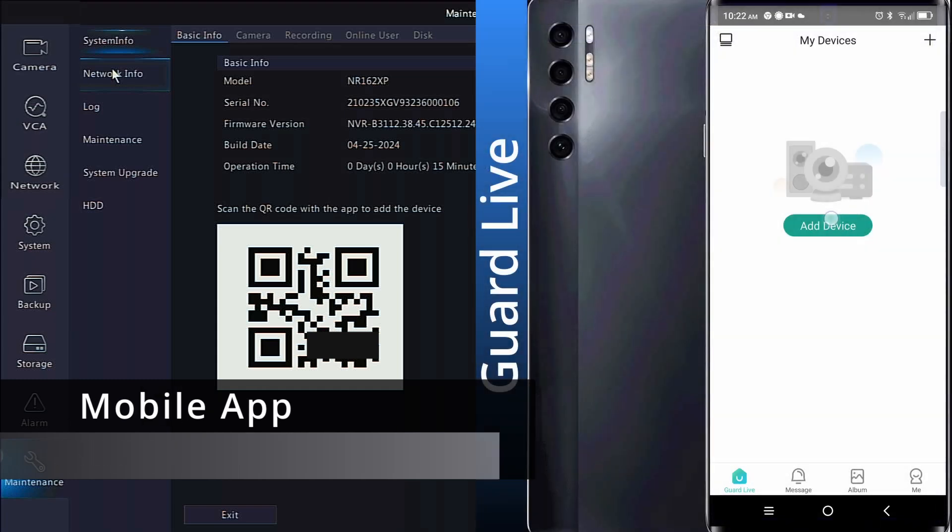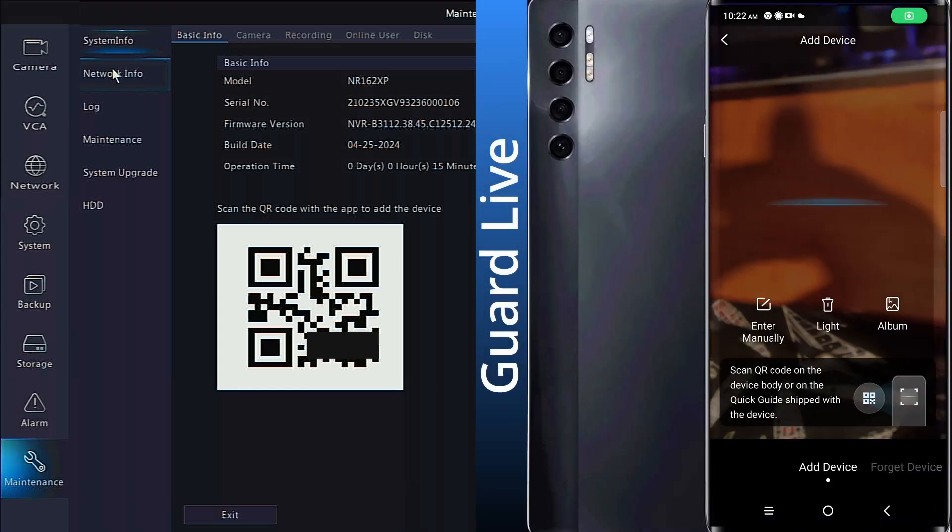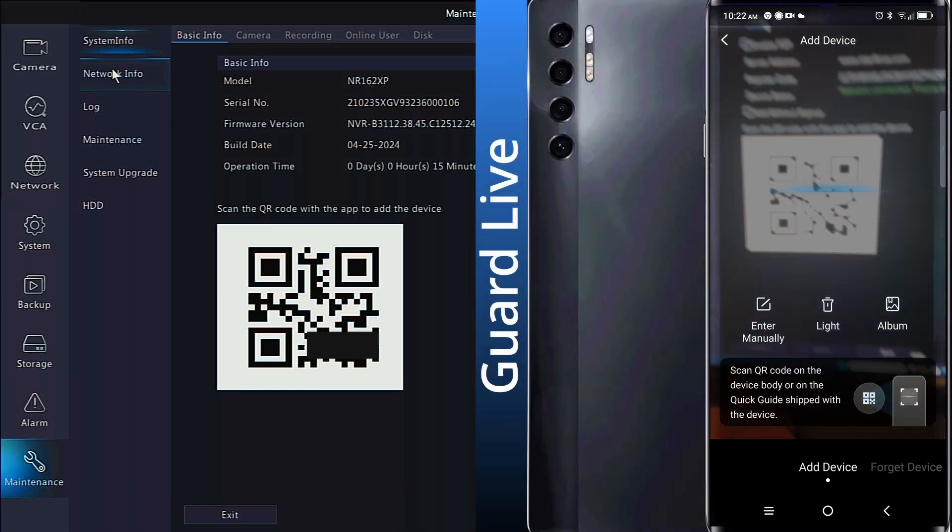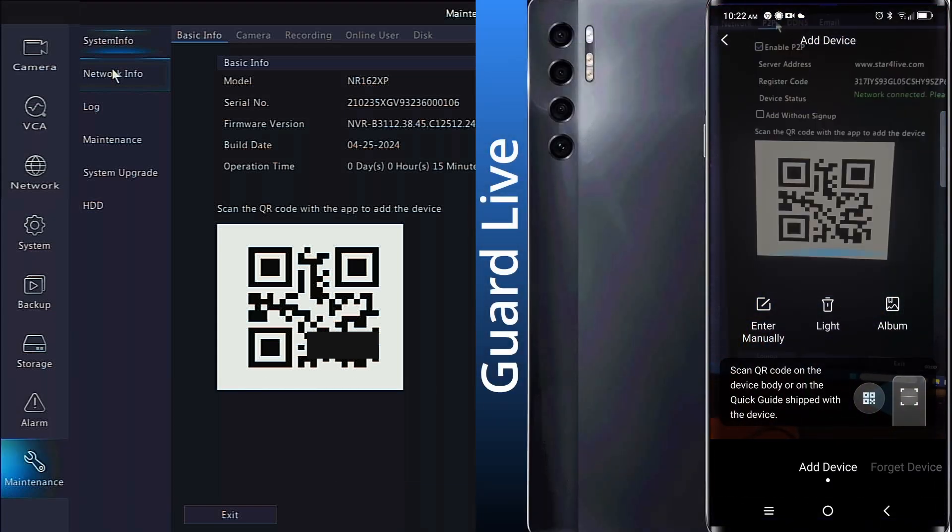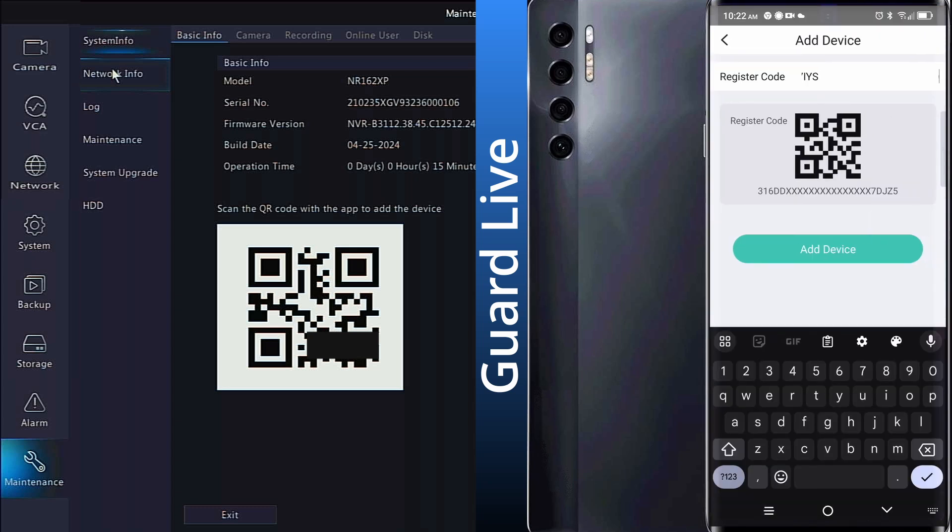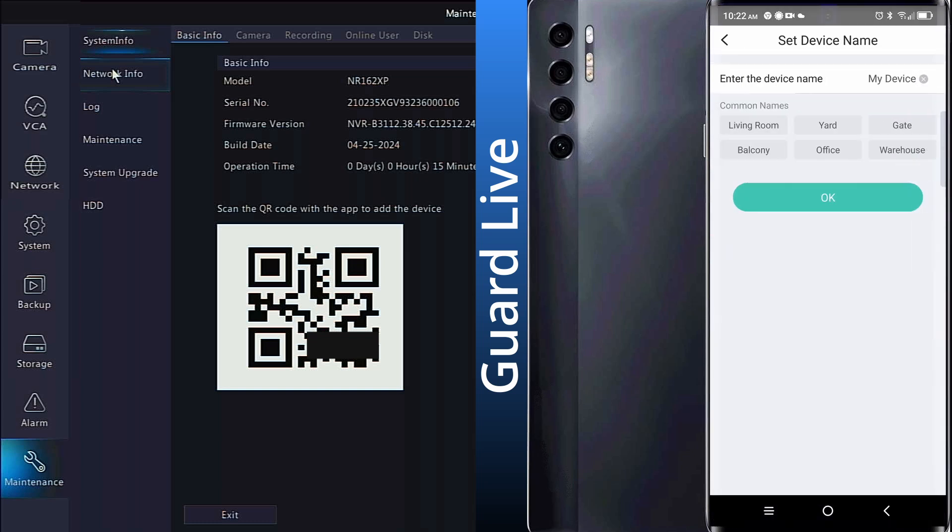The Guard Live app will open directly to the Add Device screen where you can click Add Device and use the camera to scan the QR code. Click Add Device again, name the device, and click OK.